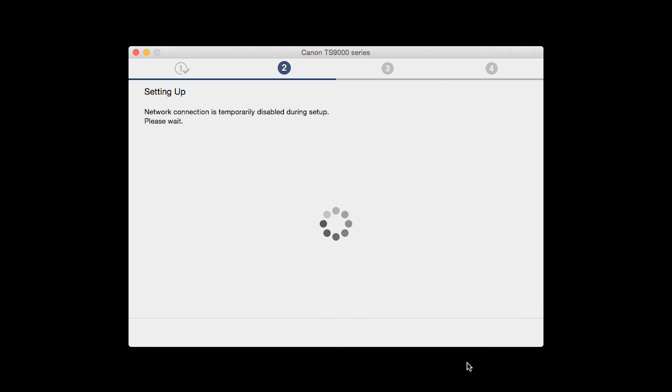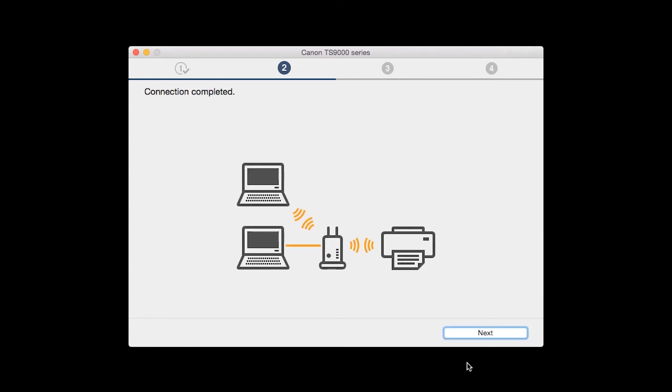The network connection is temporarily disabled during setup. This may take several minutes. When you see the Connection Completed screen, click Next.